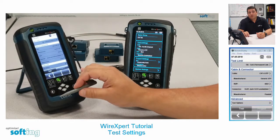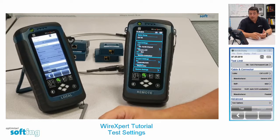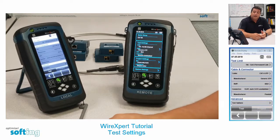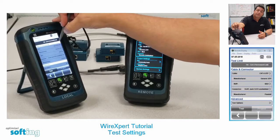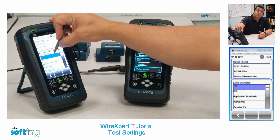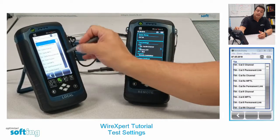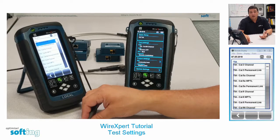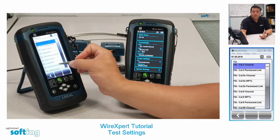The first thing you need to choose is the test limit. Most people are going to be doing either permanent link, channel, or MPTL testing. Click on the test limit and then choose TIA — we're in North America and this is going to be the majority of the testing. You can see all the selections here; for each category you have channel, MPTL, and permanent link.